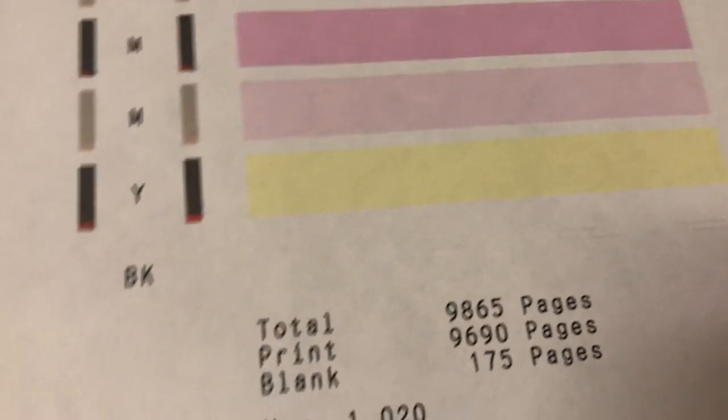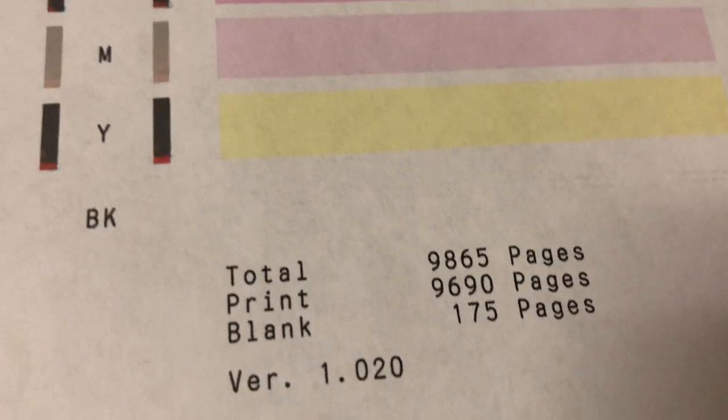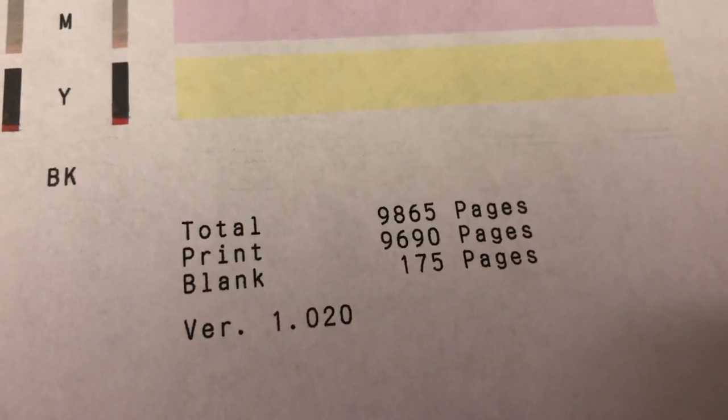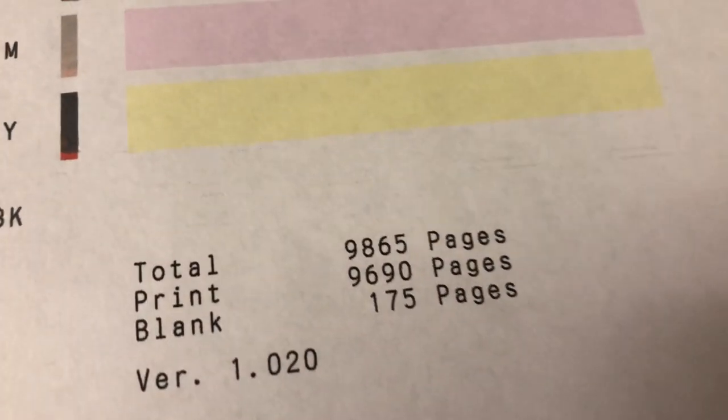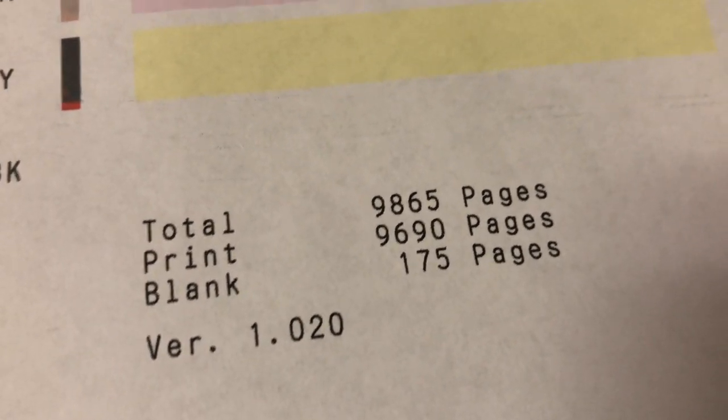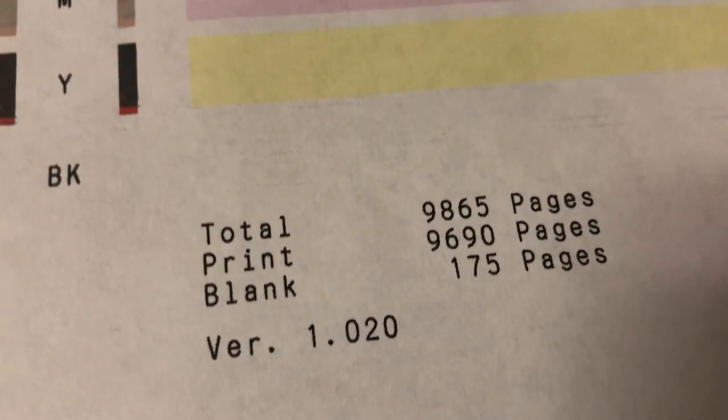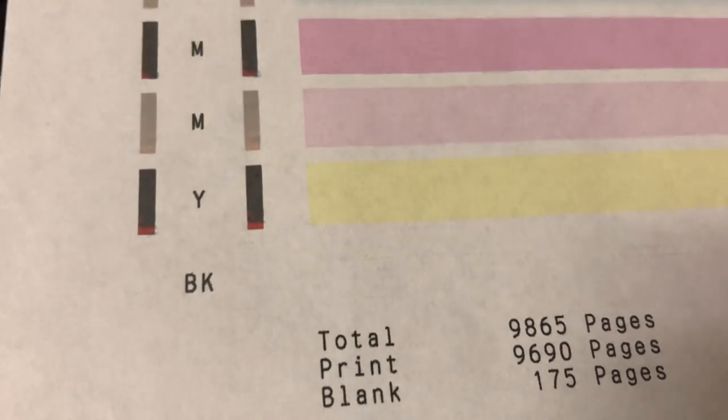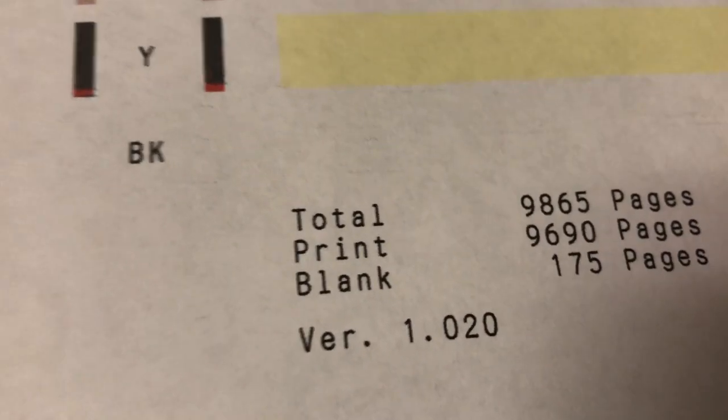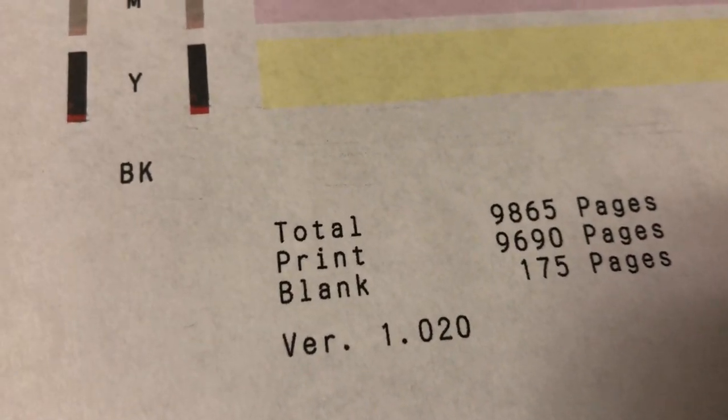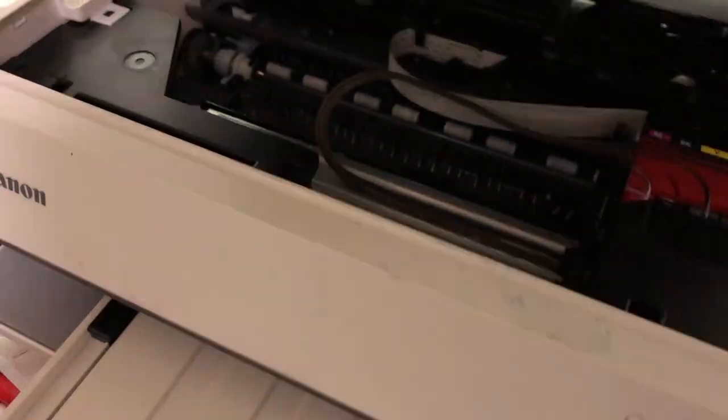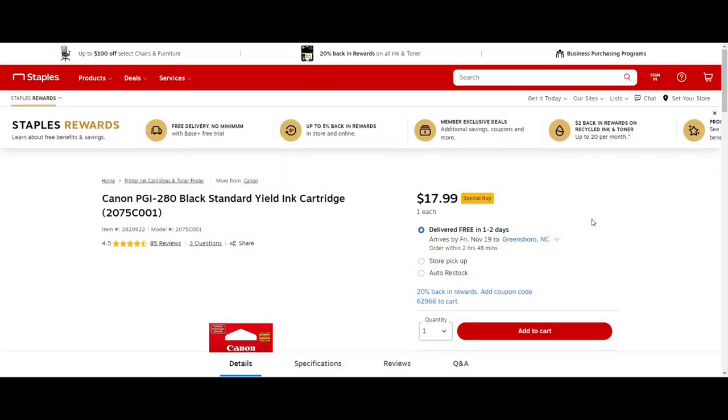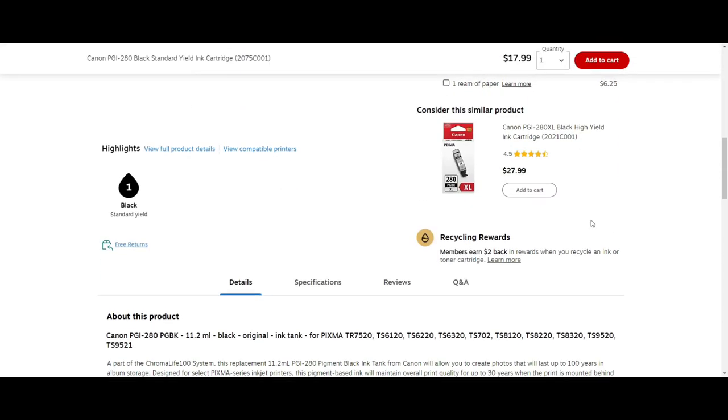Before I open my other printer and put my hands in there to fix it, it may be better to talk about if it's worth it. The printer has been worry-free. Only thing I did is I added ink to it, so I didn't have to buy cartridges. I didn't have to refill cartridges. First thing is, let's see how much money we saved for printing this many pages.